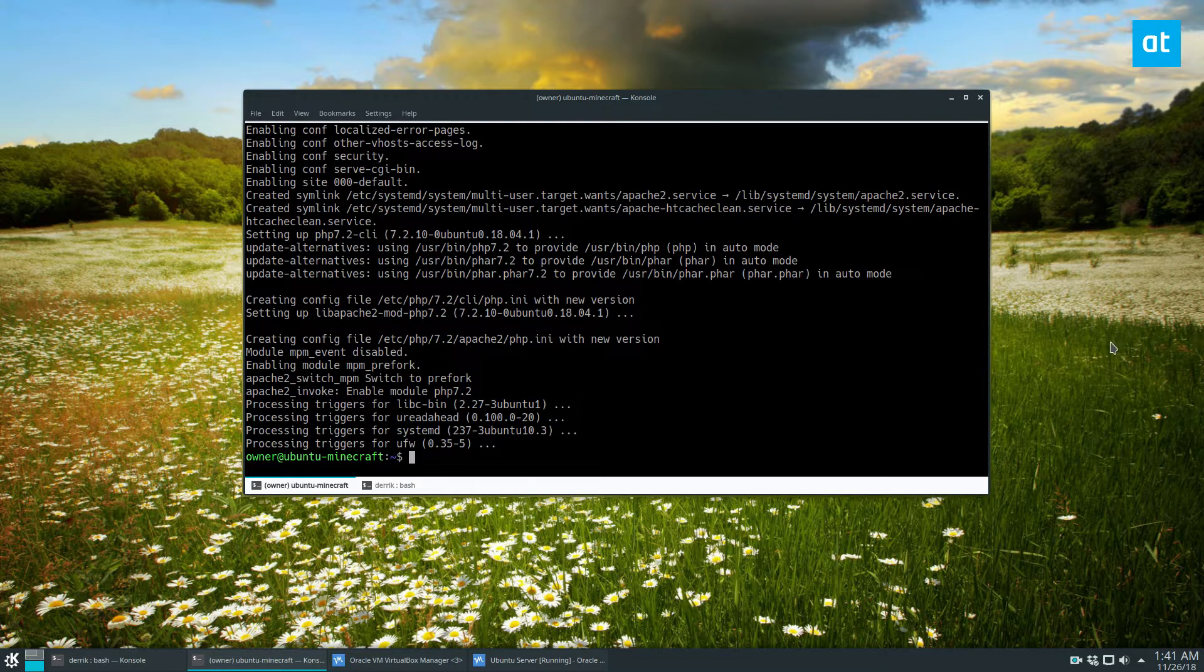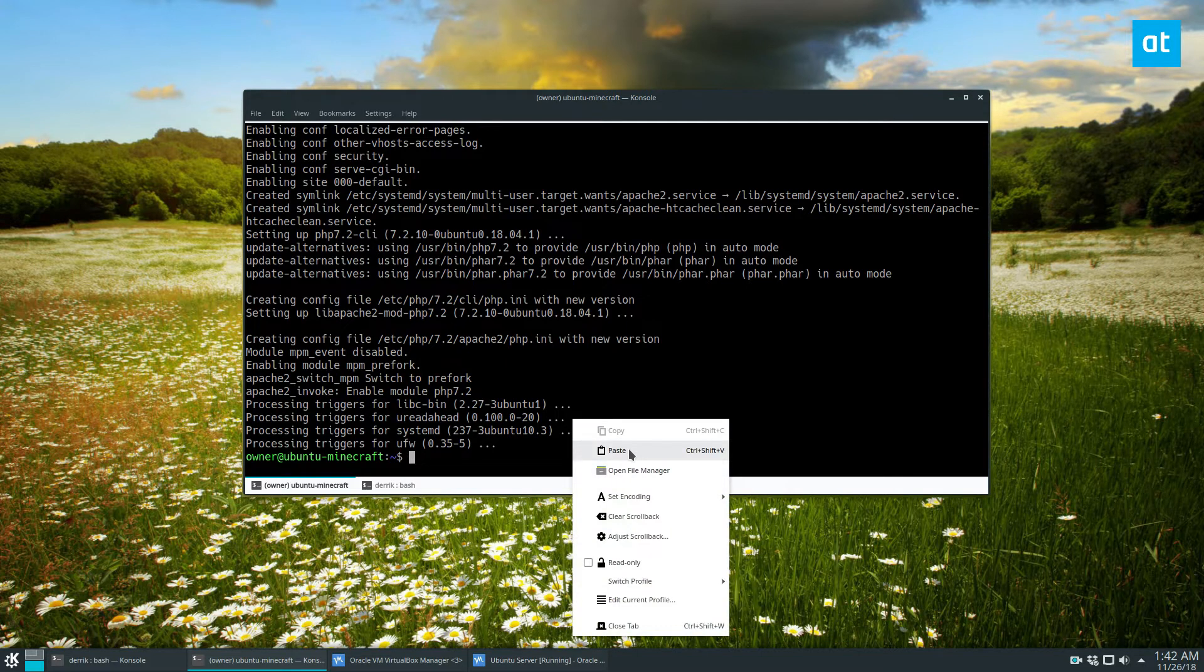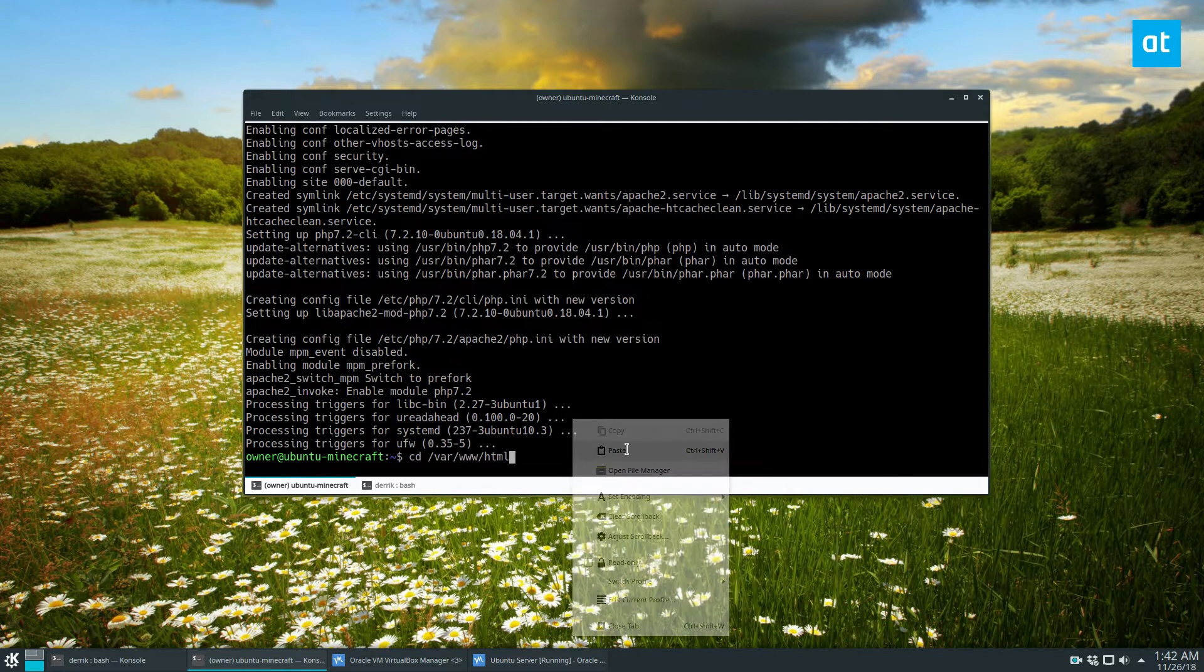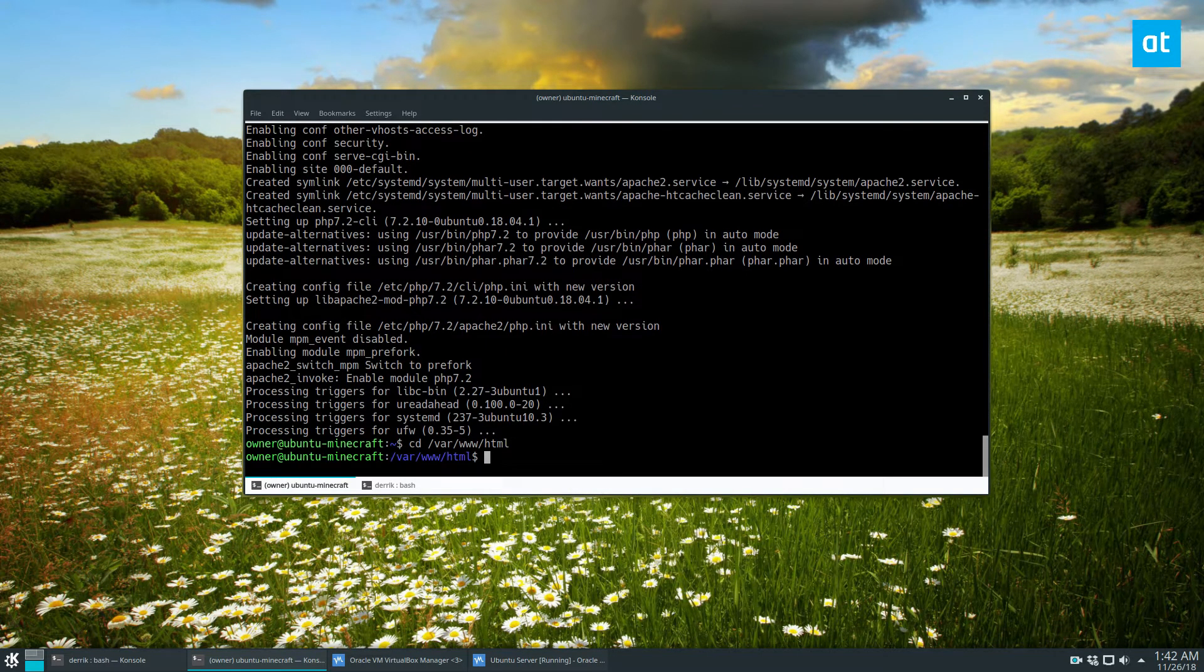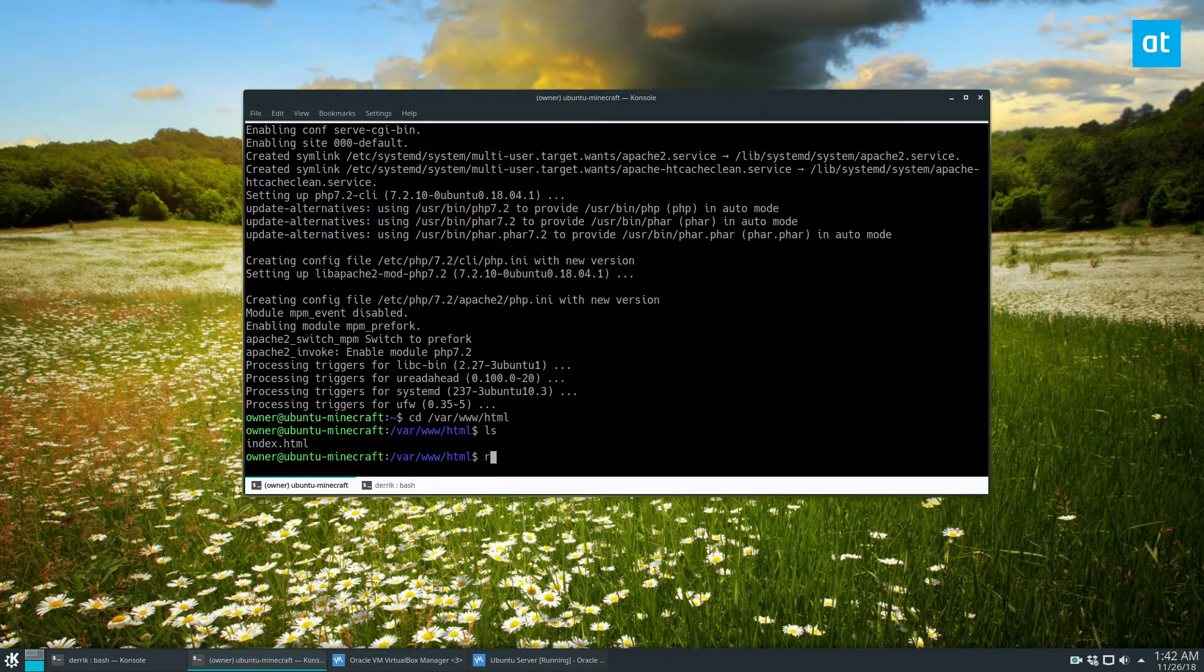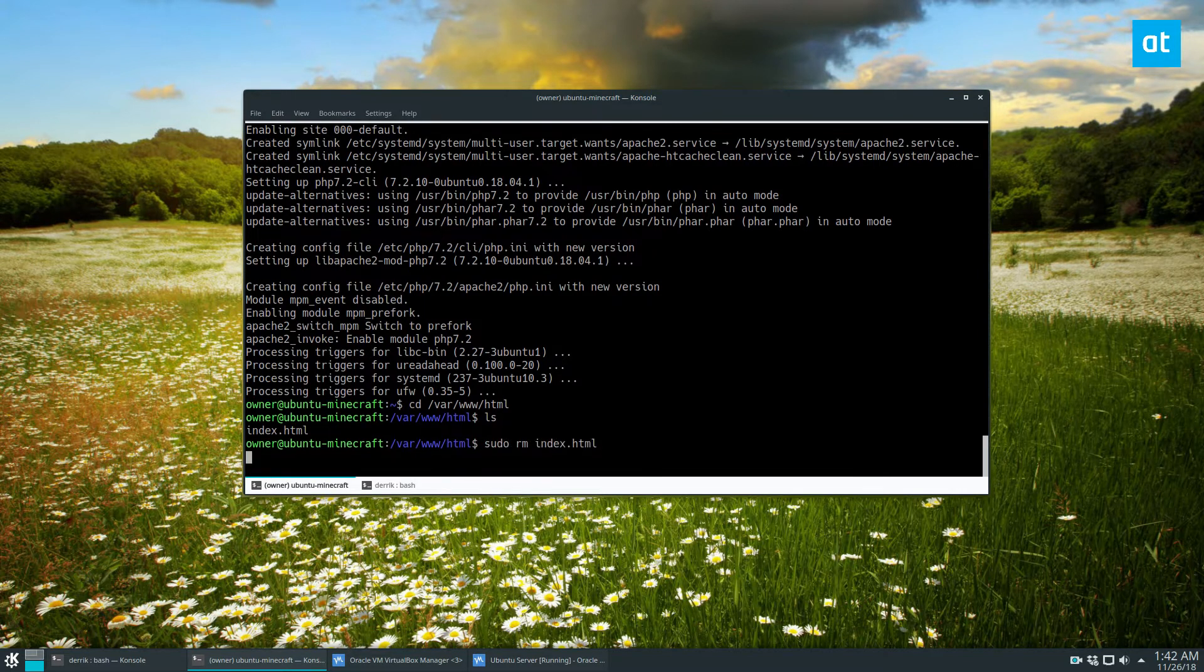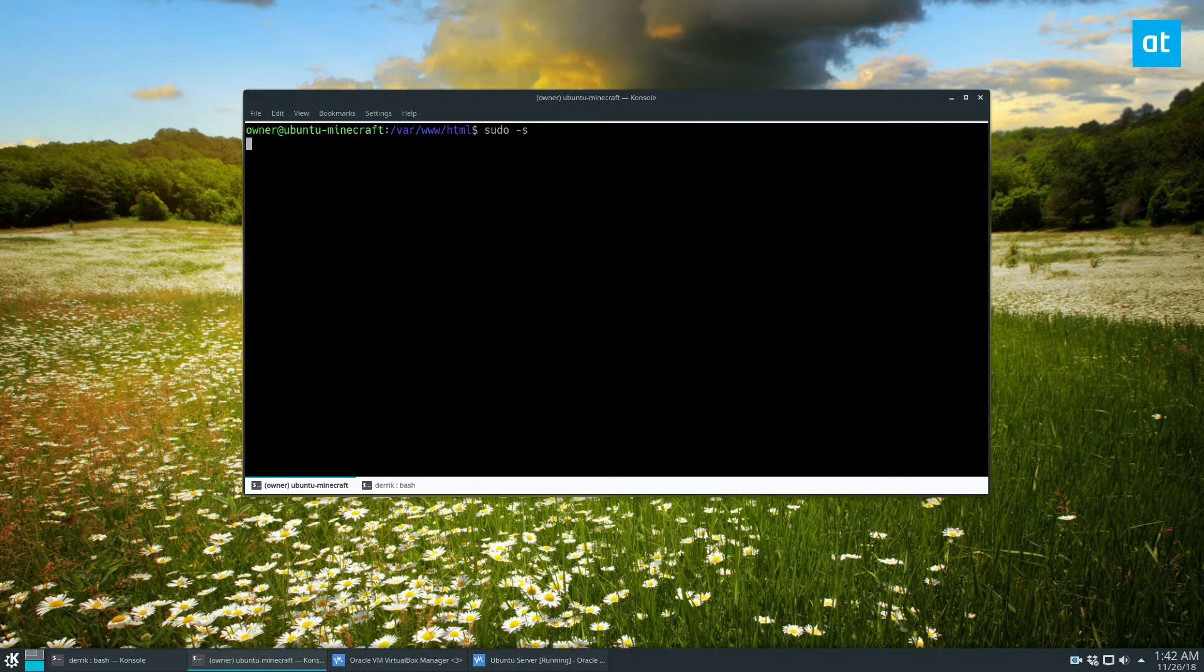Now we can start with the installation of the software. So the first thing you need to do is you need to move to the HTML folder. And you can probably delete the index file if you'd like, doesn't really matter. Anyway, you're going to need to gain root access. So on Ubuntu, there's no su, so you have to do sudo s, wait for that to let you enter your password and gain access.